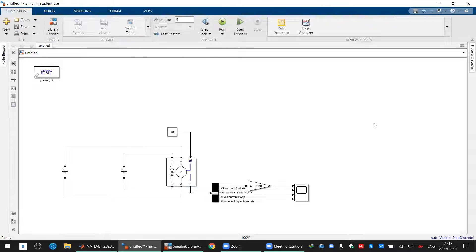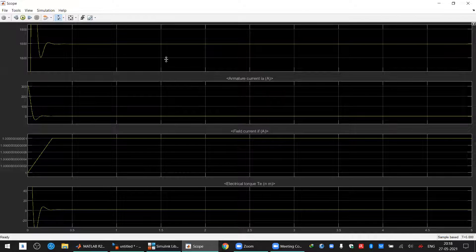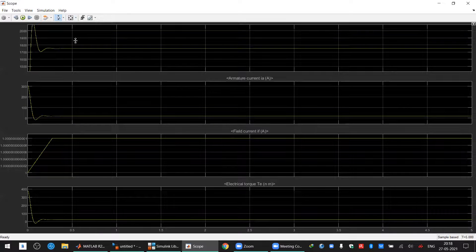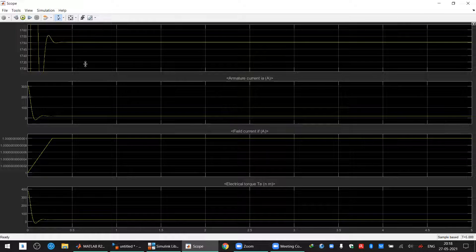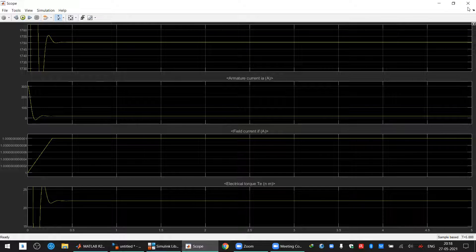You can decrease the load to zero and run again — the speed increases. When you unload the system, speed increases. Setting the load to around 20 N·m brings the speed back to approximately 1750 RPM, so 20 N·m is the rated load of this machine at which 1750 RPM is achieved. You can also observe the electromagnetic torque generated.